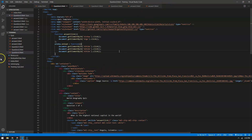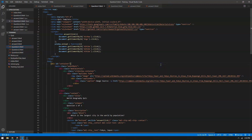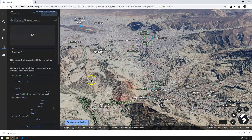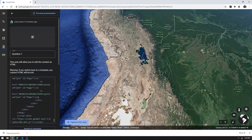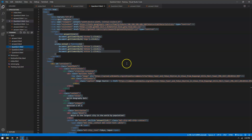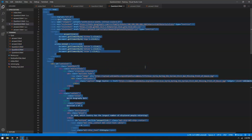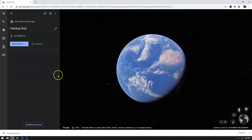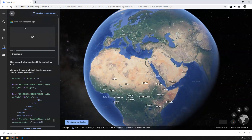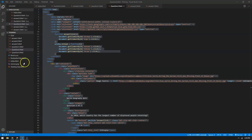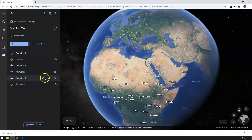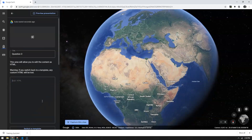It's pretty easy from now on — you just replace the code in your custom HTML box. Copy question one, go to Google Earth, go to question one, and paste. Then go to question two — control A, control C — edit question two, paste. Lastly go to question three — control A, control C — edit question three, paste.